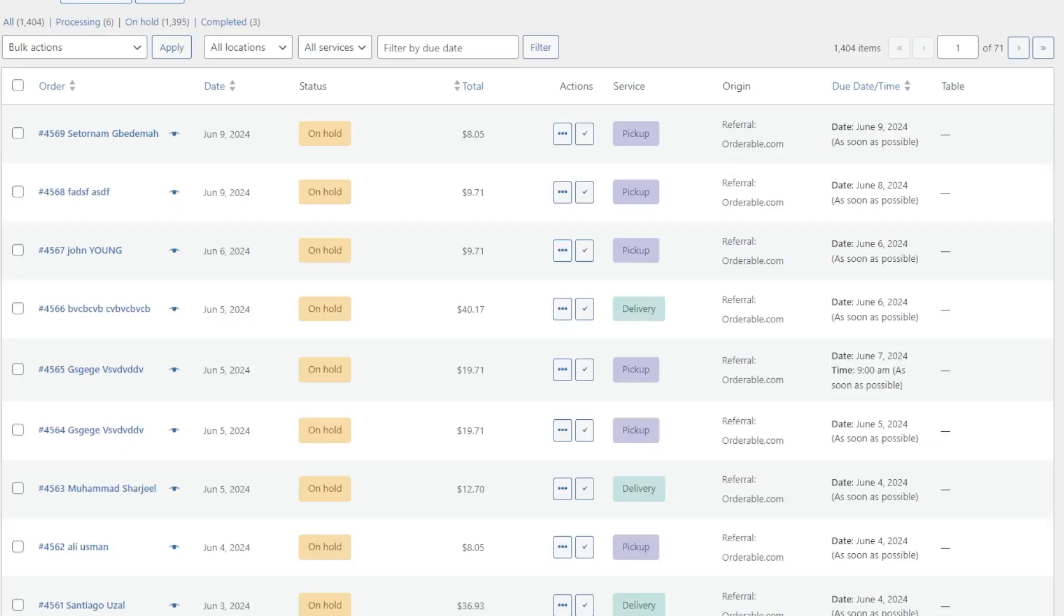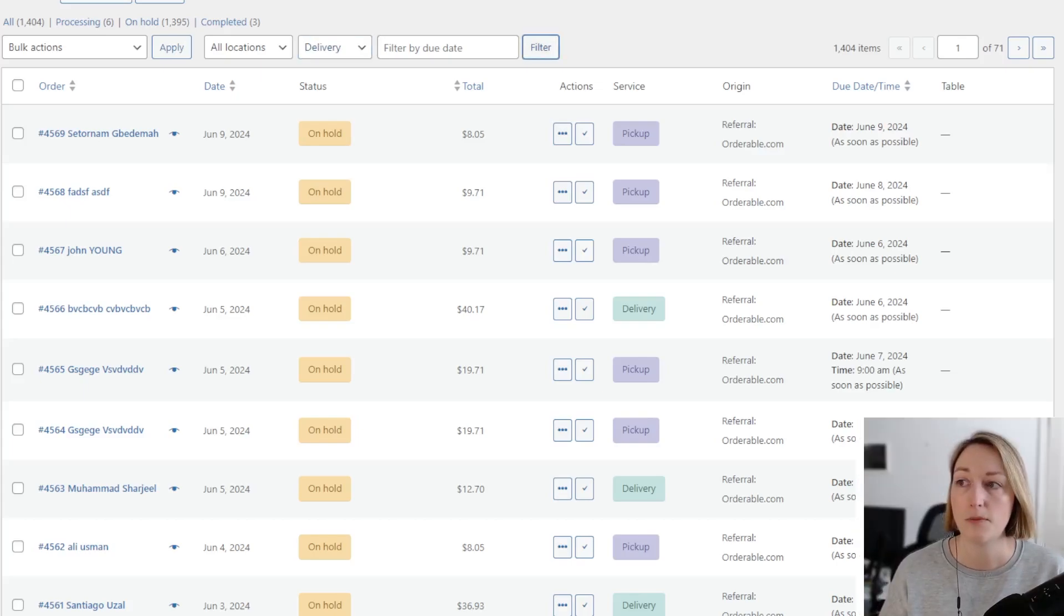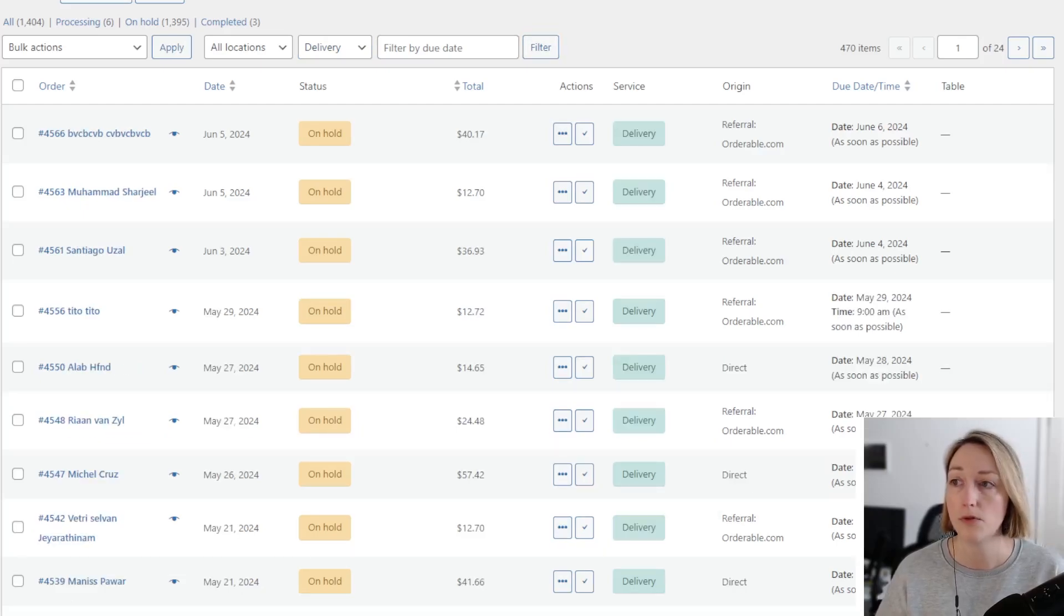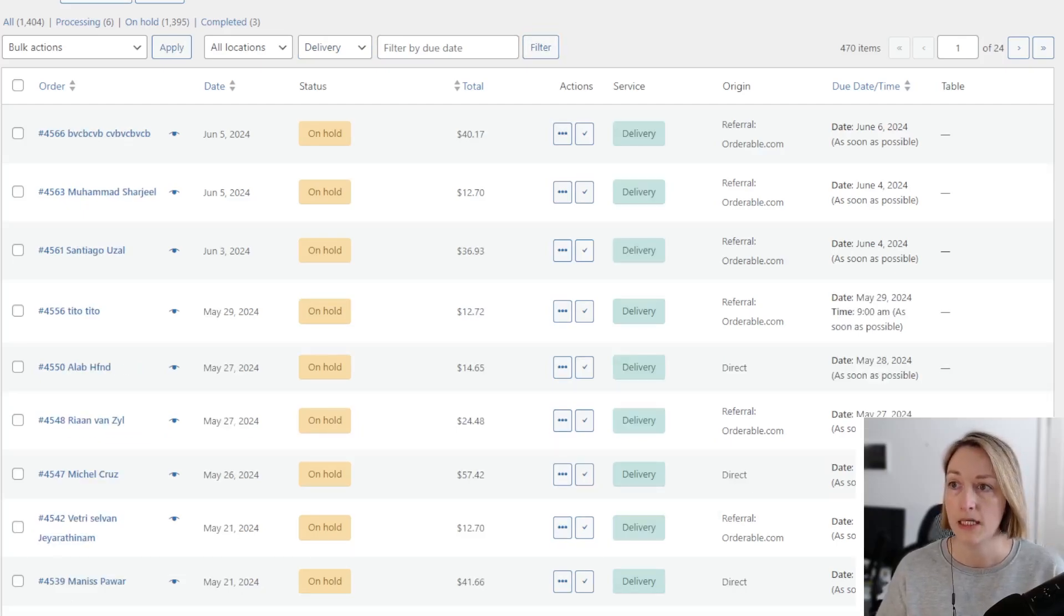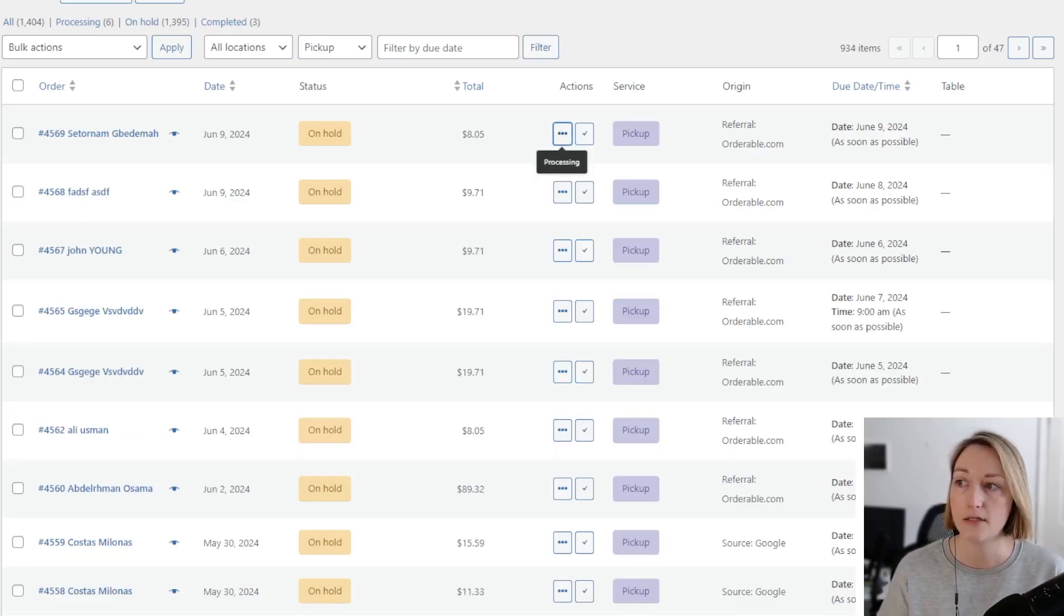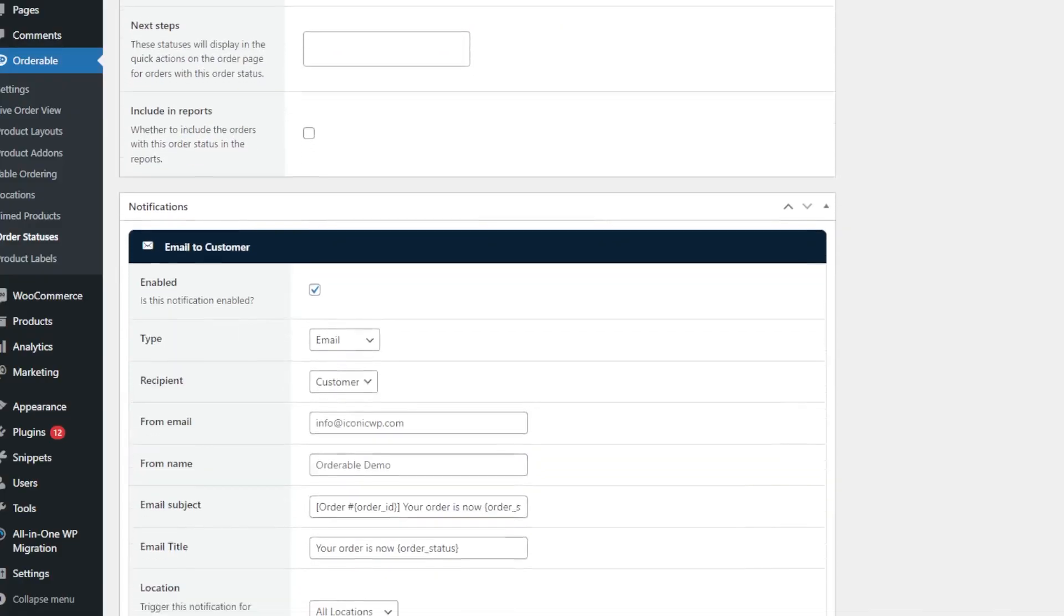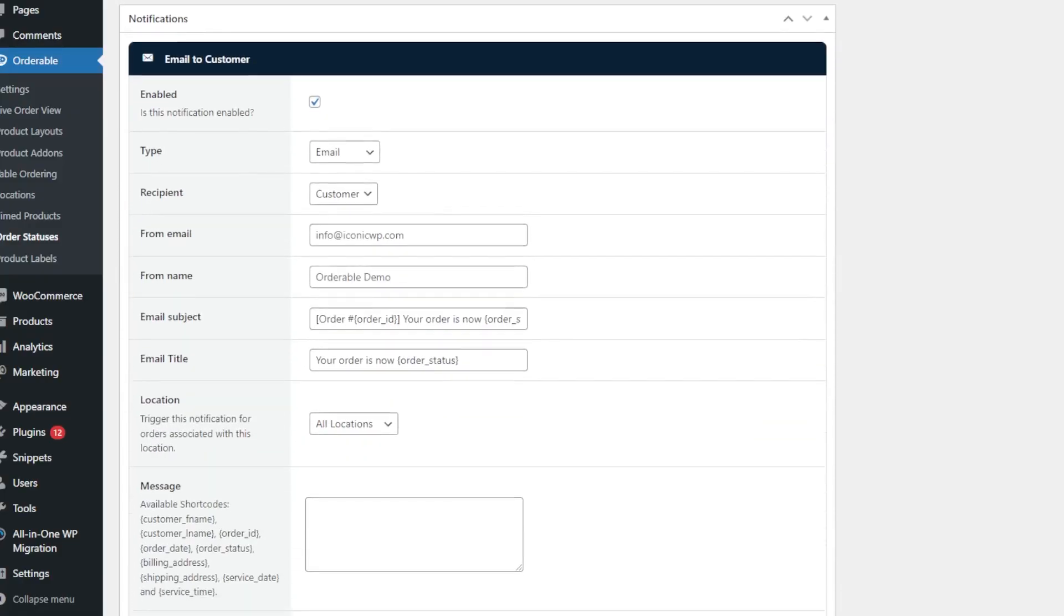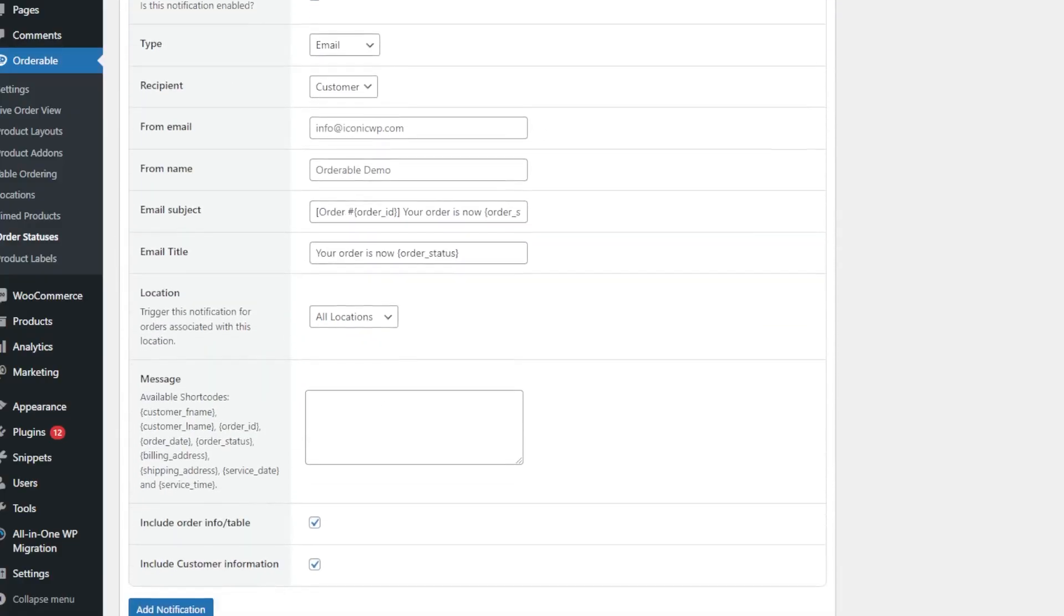When we're all set up and ready to go, managing orders that come into your restaurant via Orderable is done via the live order view page. Here you can filter by the type of order - so table order, pickup, or delivery - and change the status of these orders as you go. You can even send automated emails, SMS, or WhatsApp messages to customers when their order is at a certain stage.